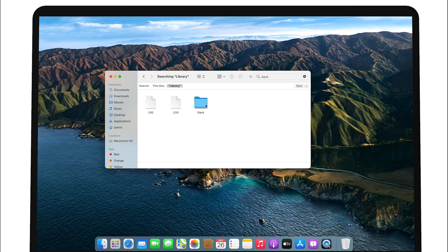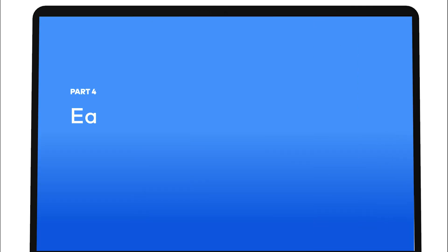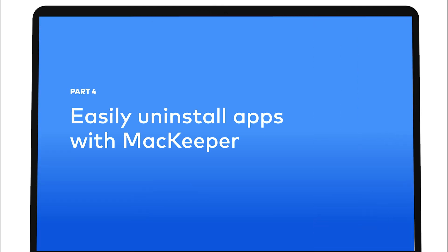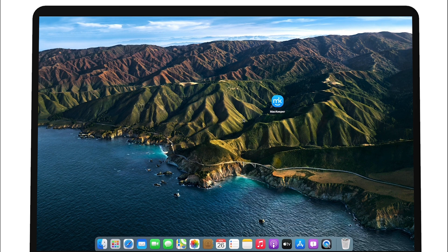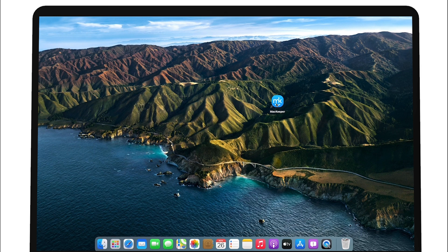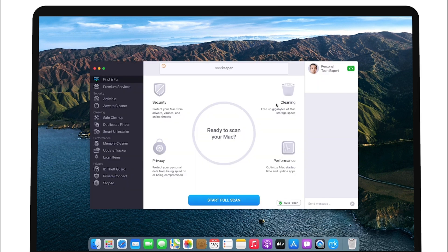Alternatively, look for these files by typing the app name in Spotlight. If you don't want to spend your time doing a complete app uninstall process manually, just scan for and delete unused apps with MacKeeper.